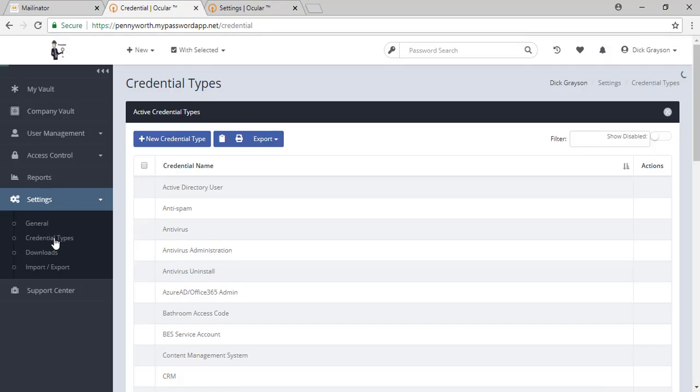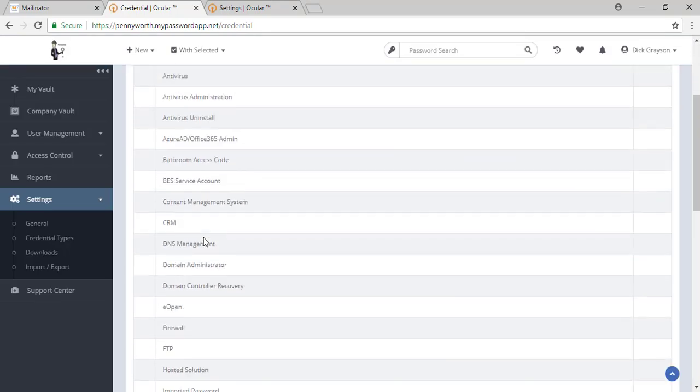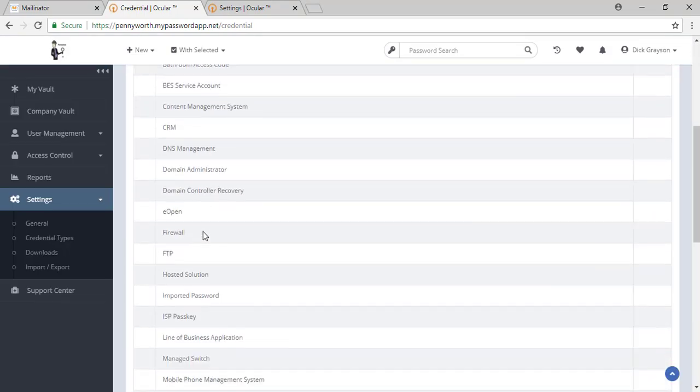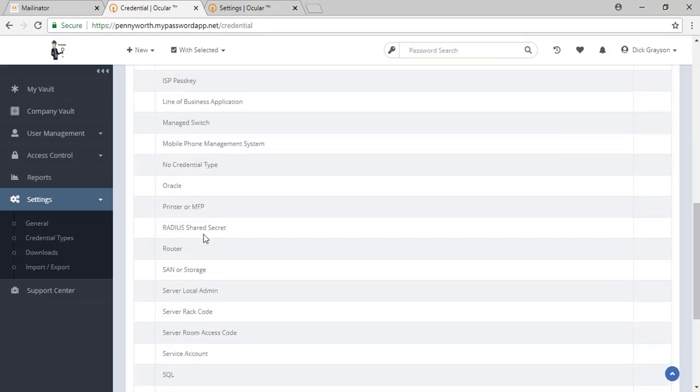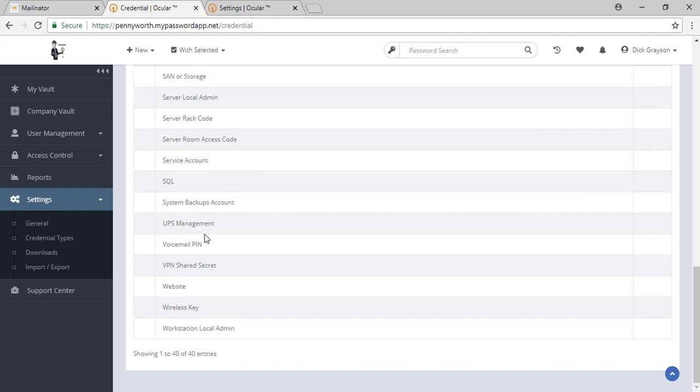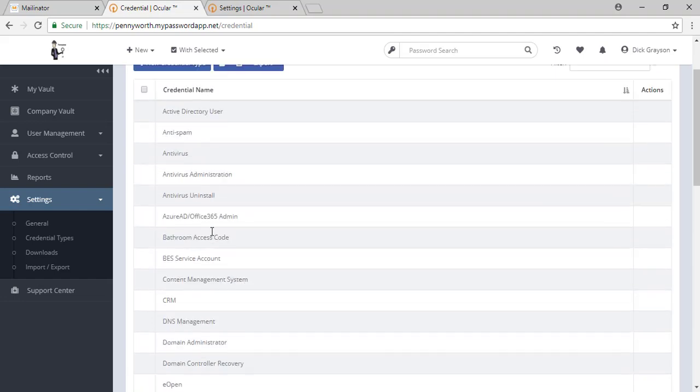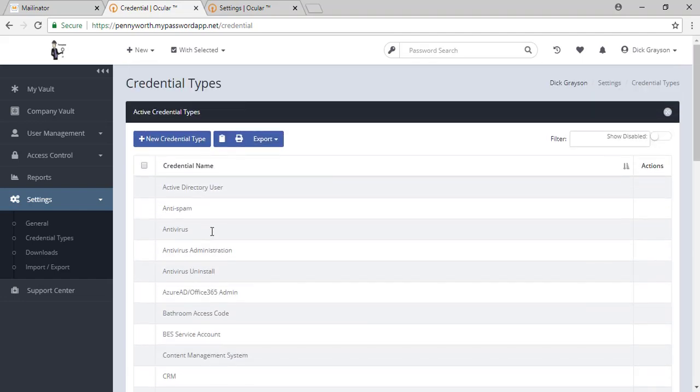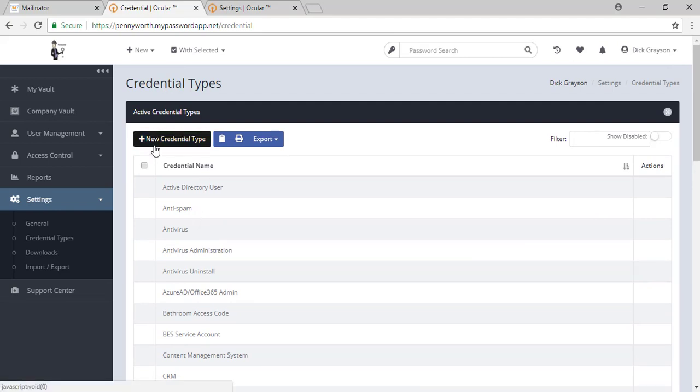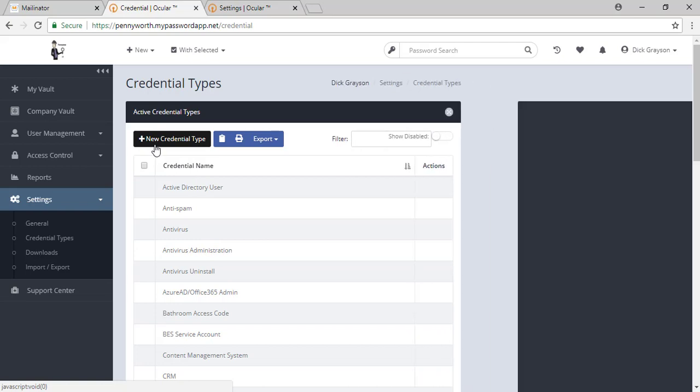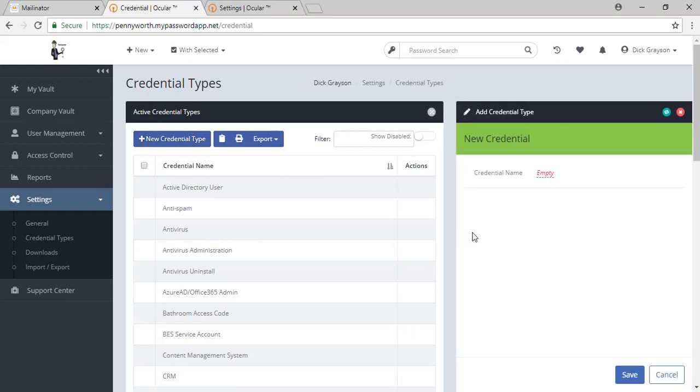We also have credential types here in the tool. You will see we have loaded 40 different types for you. If these do not work for your business or you would like a different type of credential type, you have the option here to create your own.